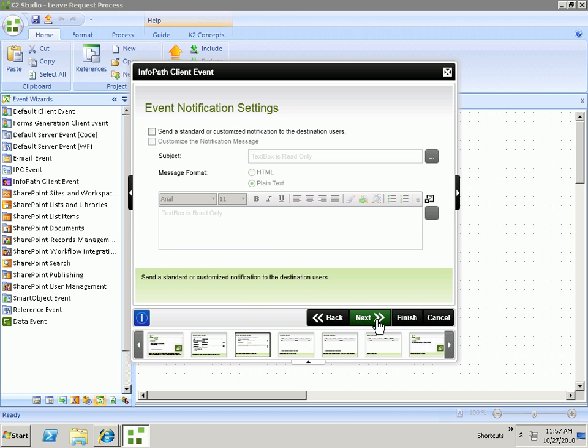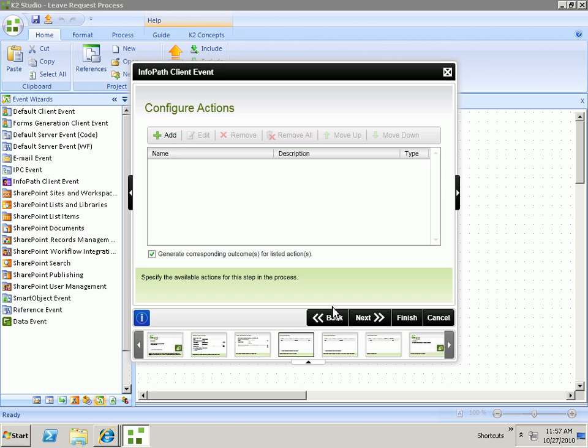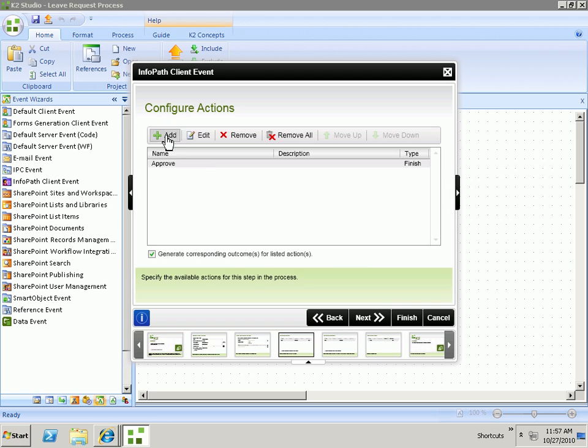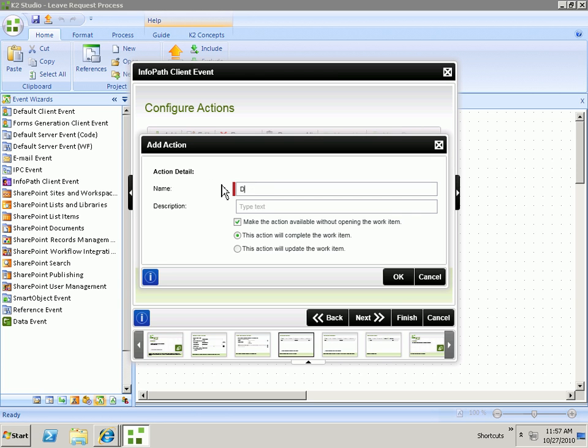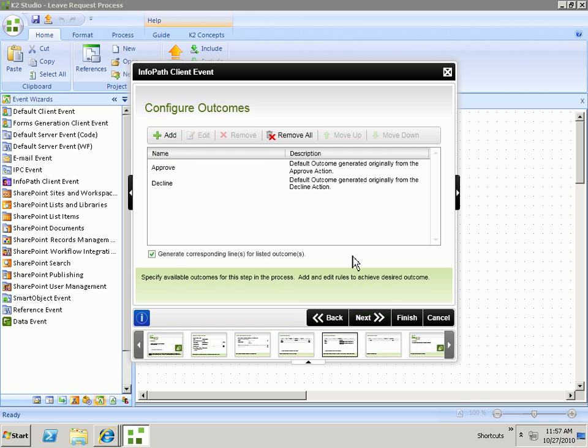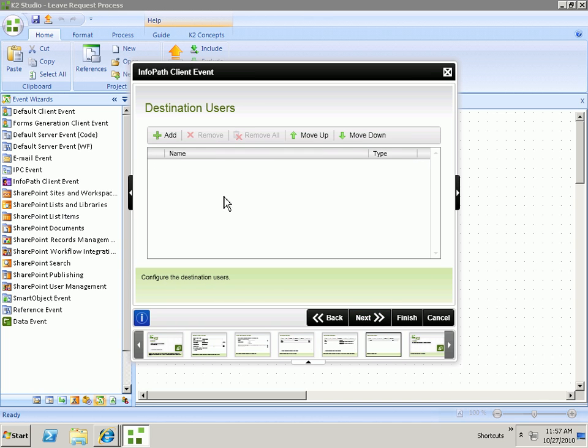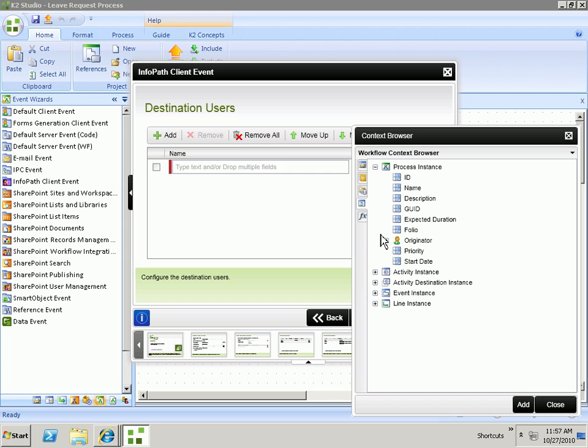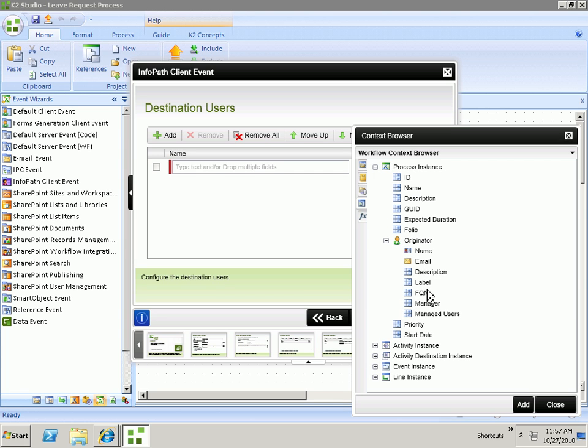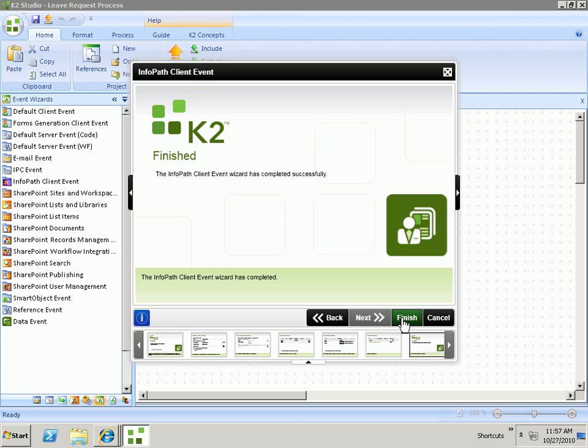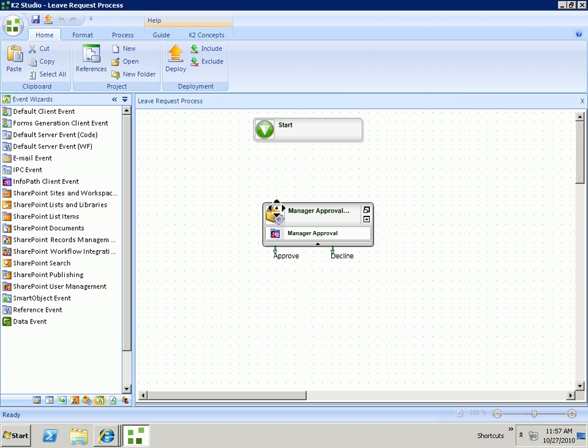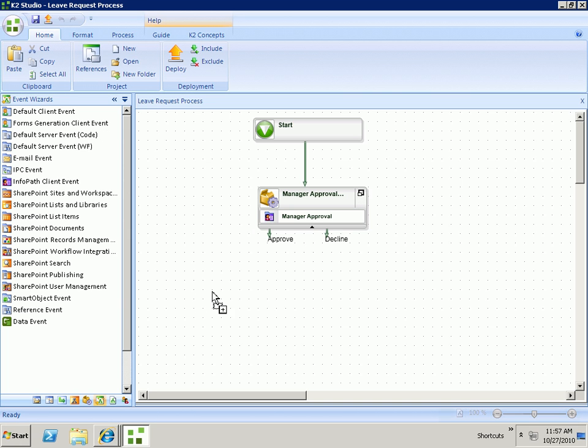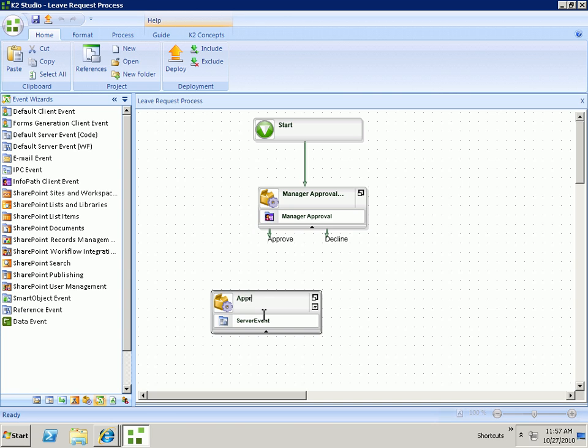Configure our notification. Configure the actions that we want available for this manager. We'll have approve and decline options. We will also need to specify who we want to assign the task to. And for our purposes, we'll use the manager of the originator looking at Active Directory. We'll wire this up and create two placeholder events for approved and declined.